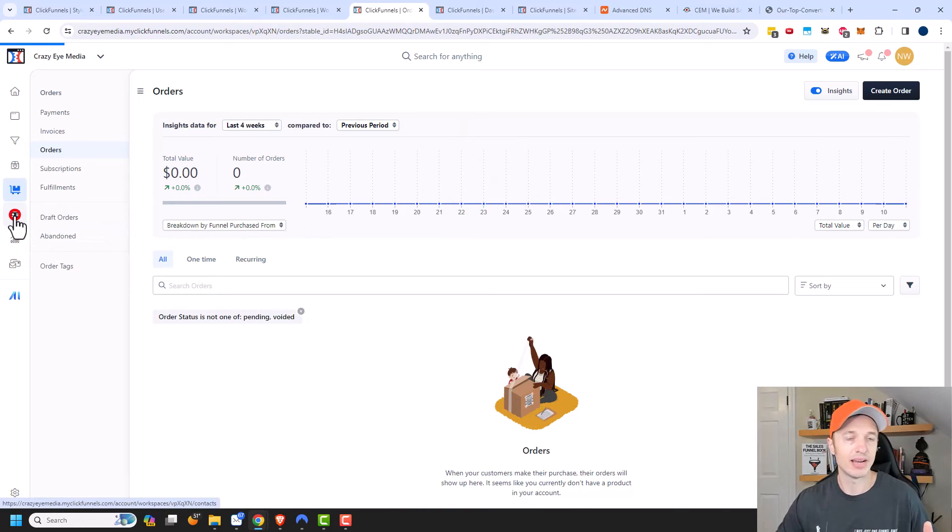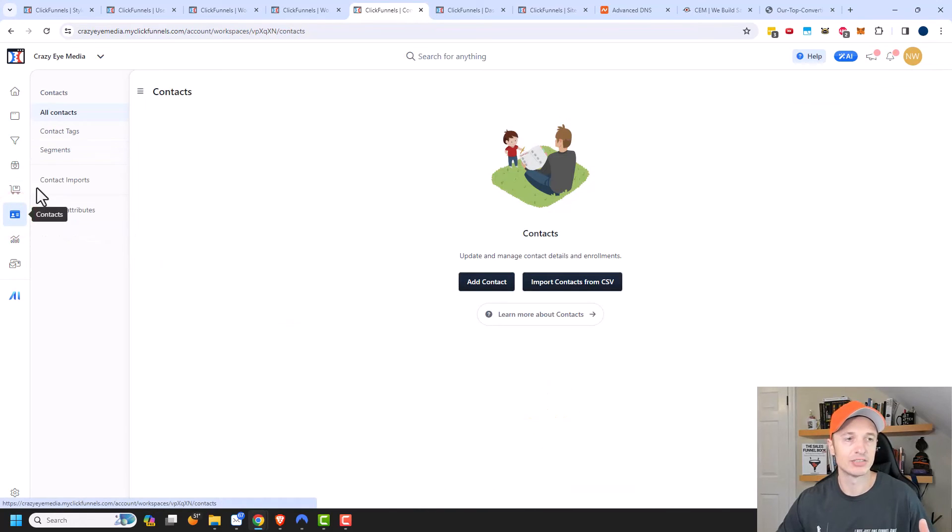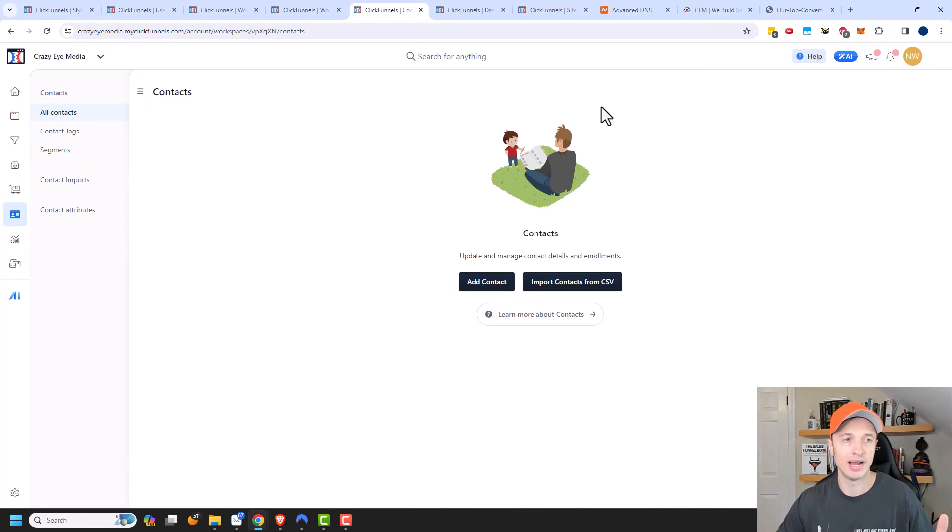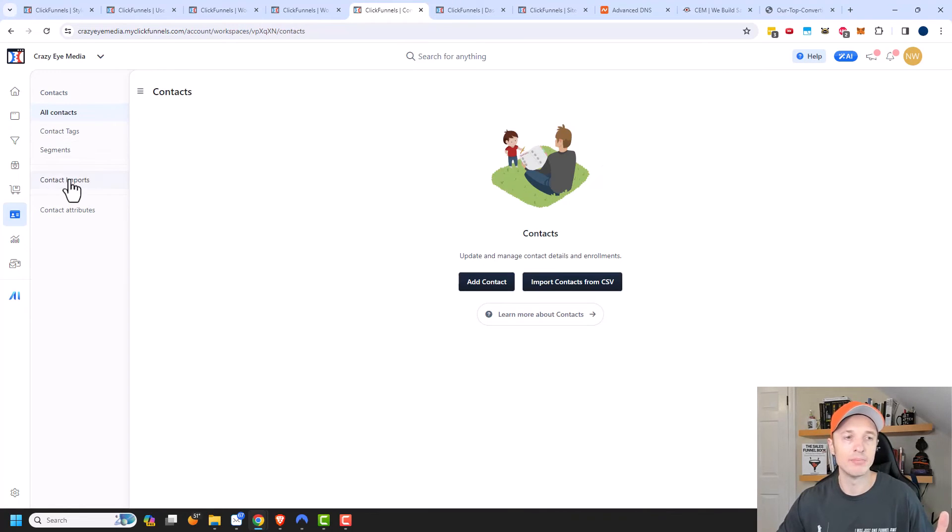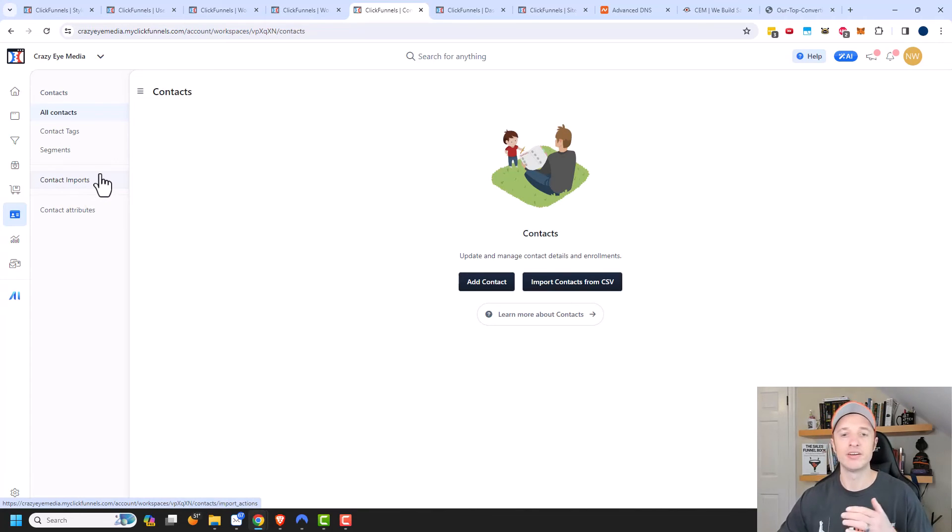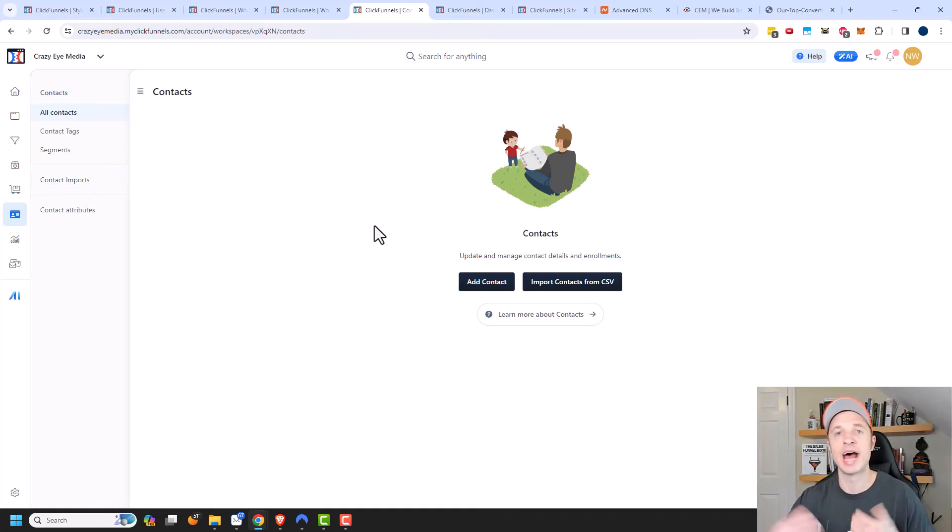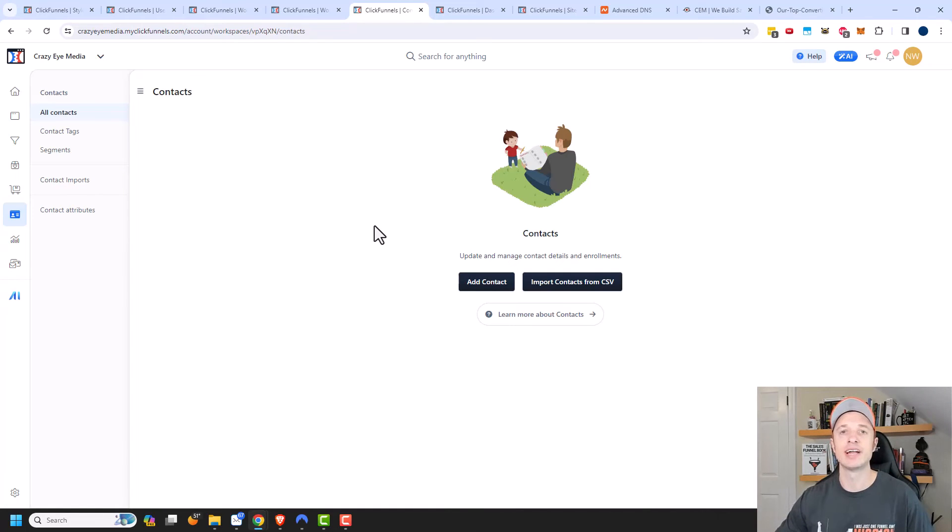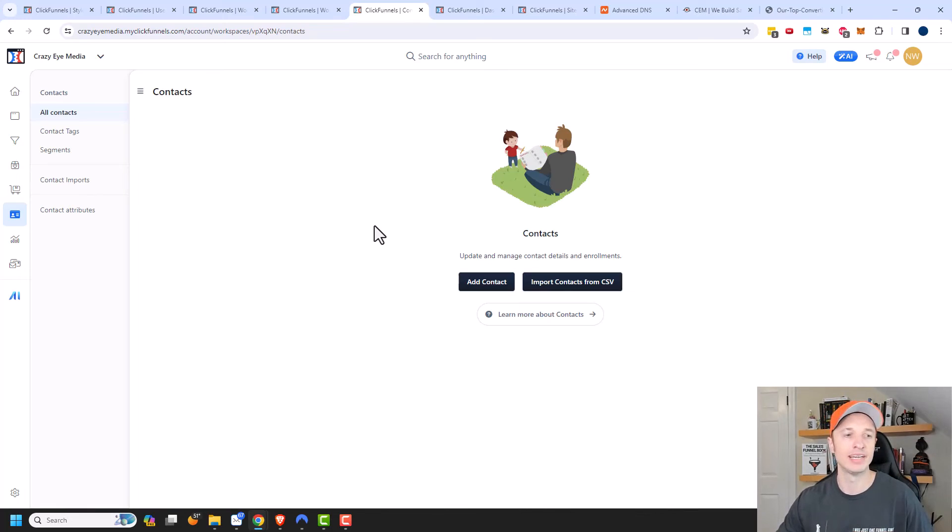Moving on, we have Contacts. So this is where you can manage all your contacts that you have. You can organize them, you can segment them. Additionally, you could import contacts. If you already have a list somewhere, you could import it into your ClickFunnels account. And you could also go ahead and give them access to a course or something like that. It really gives you a lot of control over your customers, and it's a very clean interface.